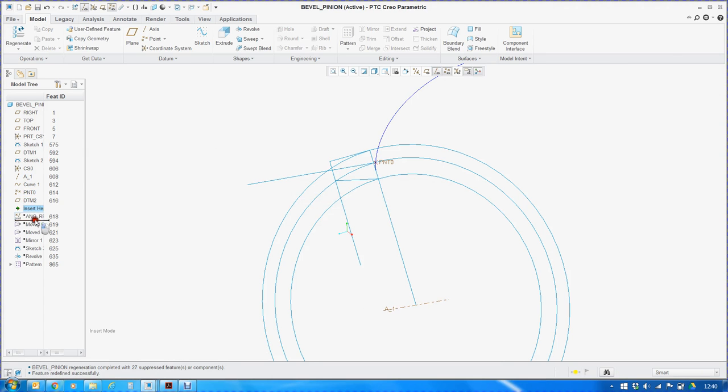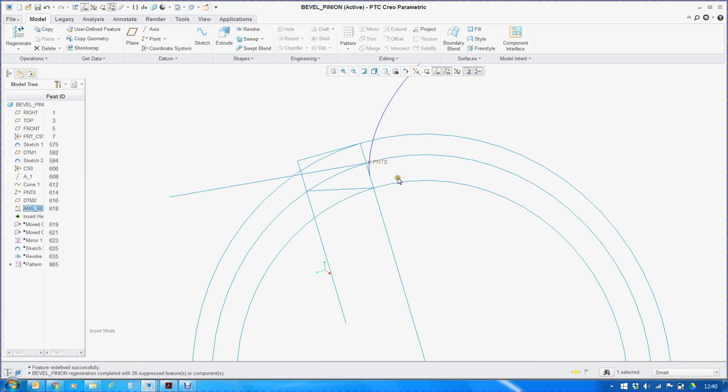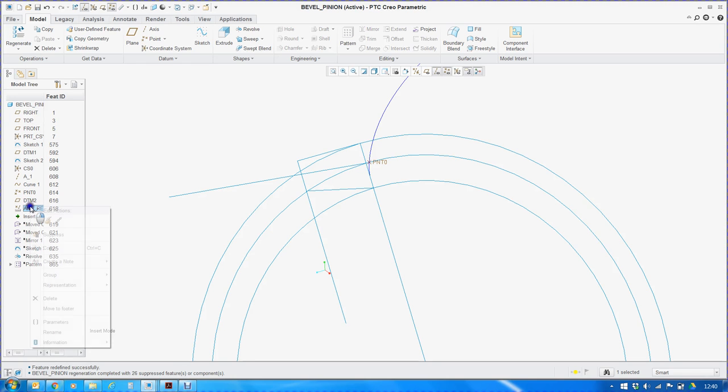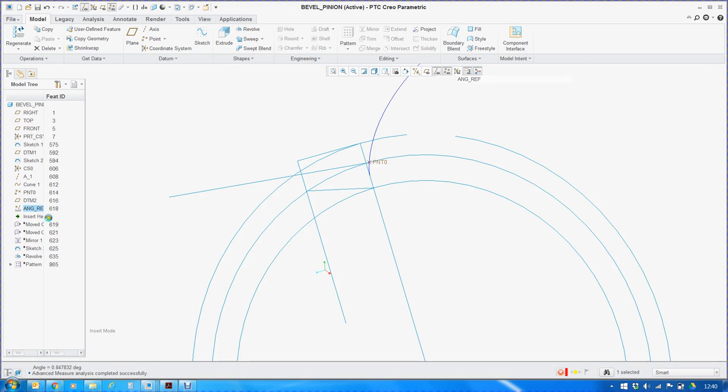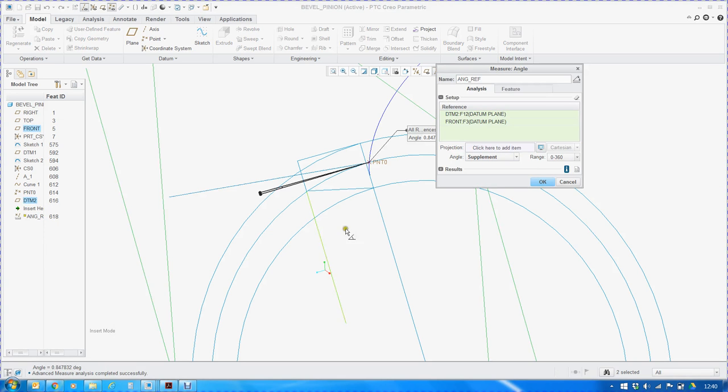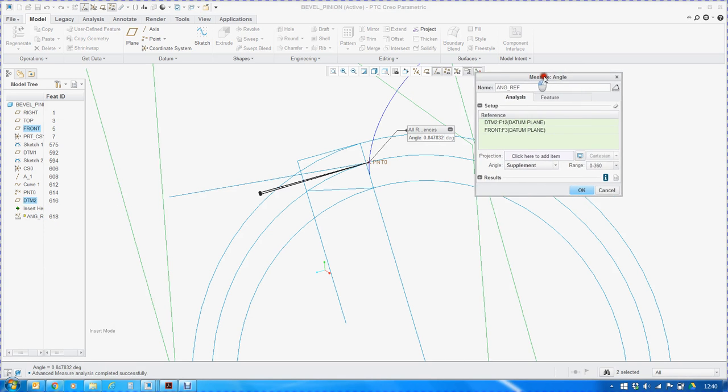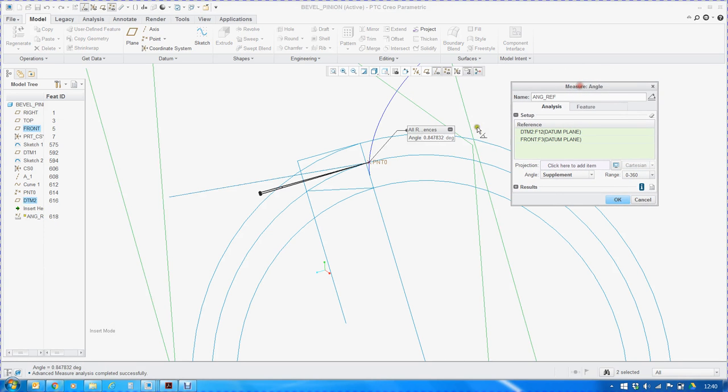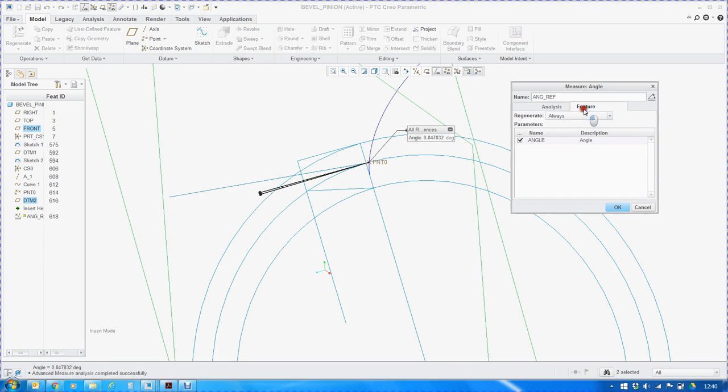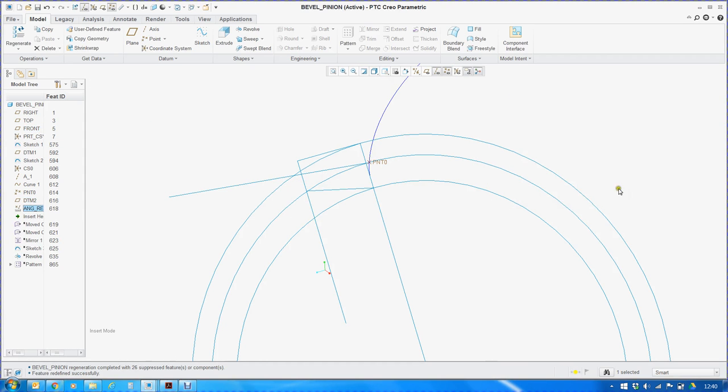Now, we shall measure the angular offset between the newly created plane DTM2 and the front plane, and we will save it as a feature. So automatically a parameter called angle is created. That is the default Pro-E parameter.